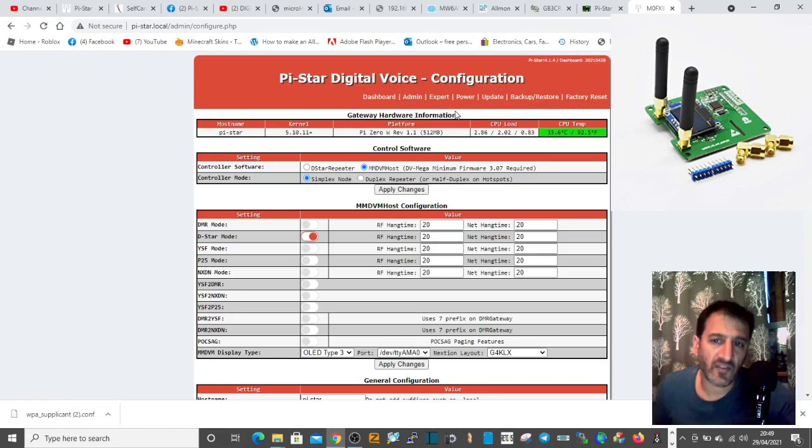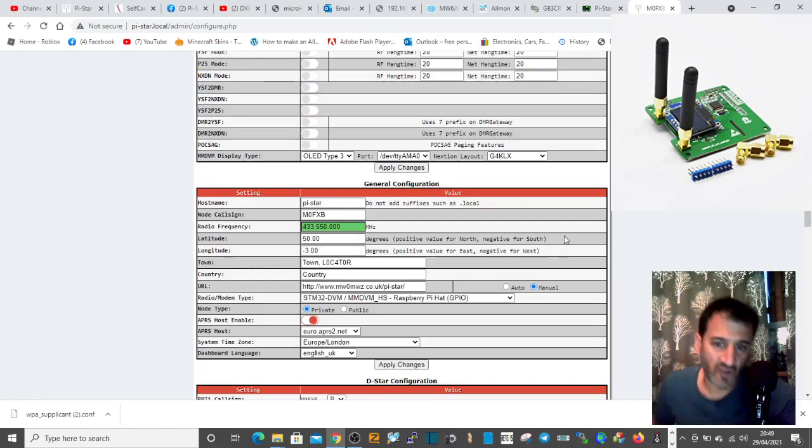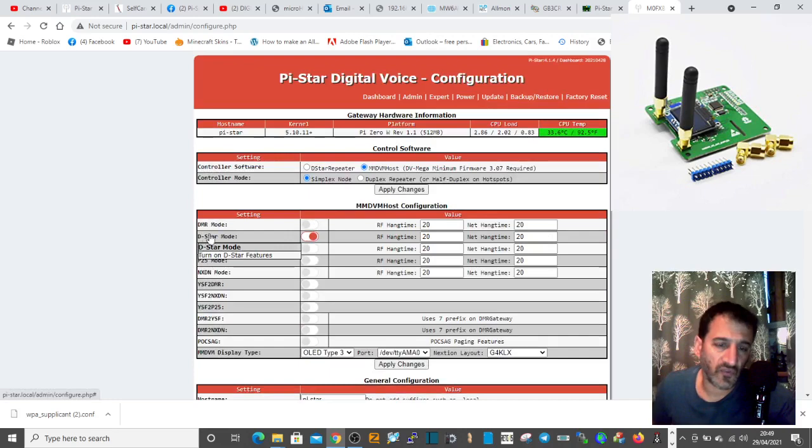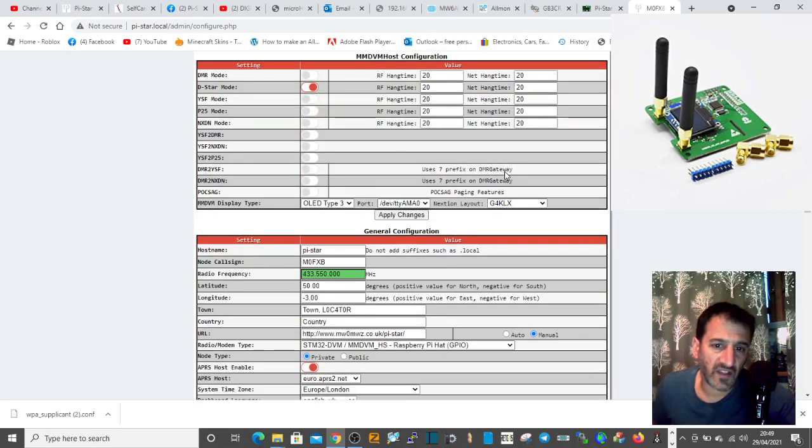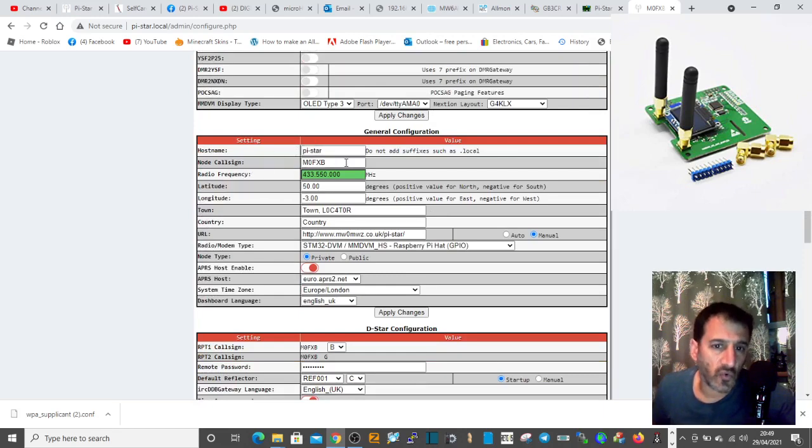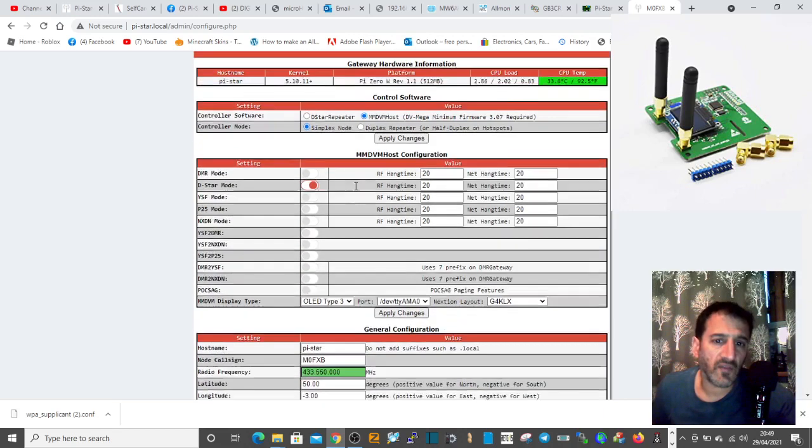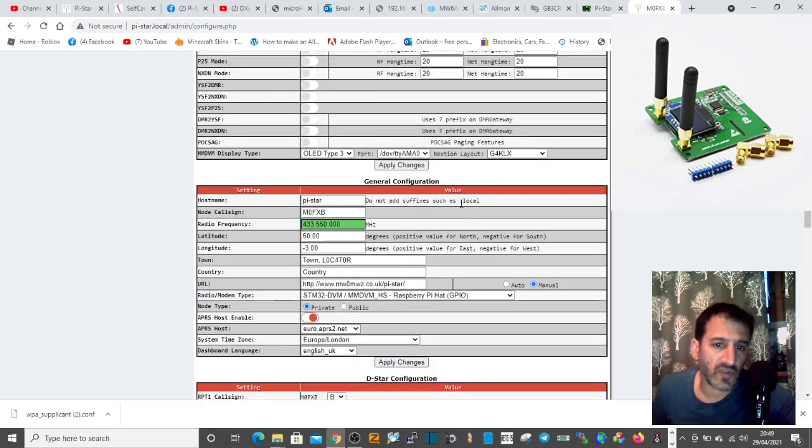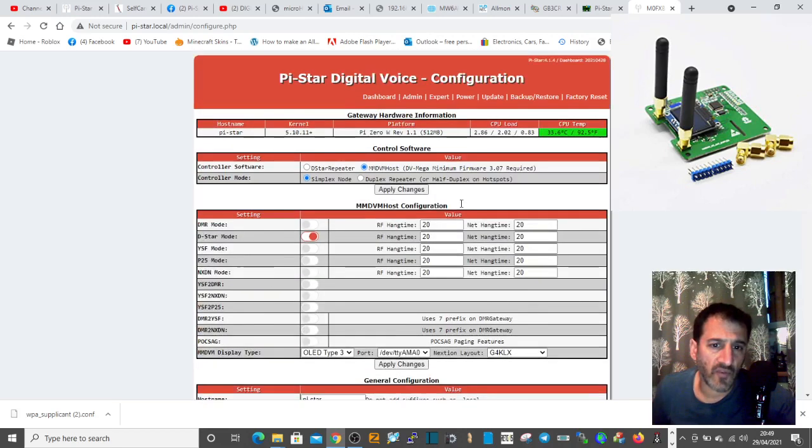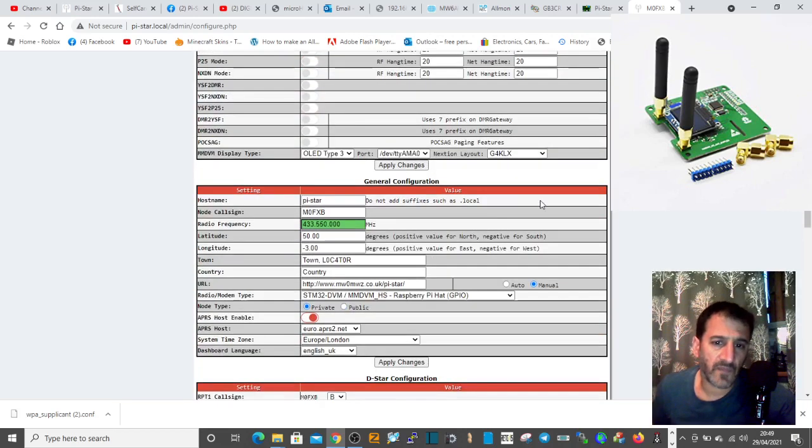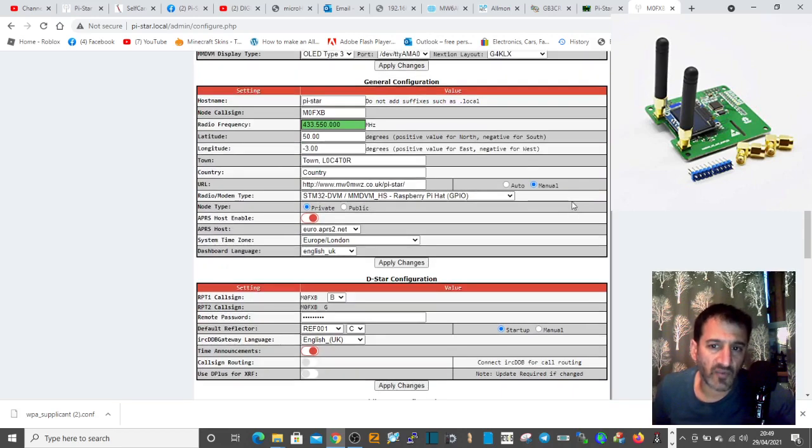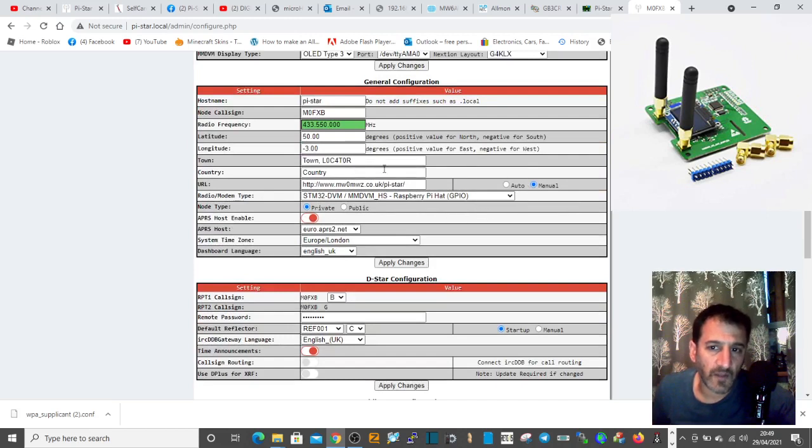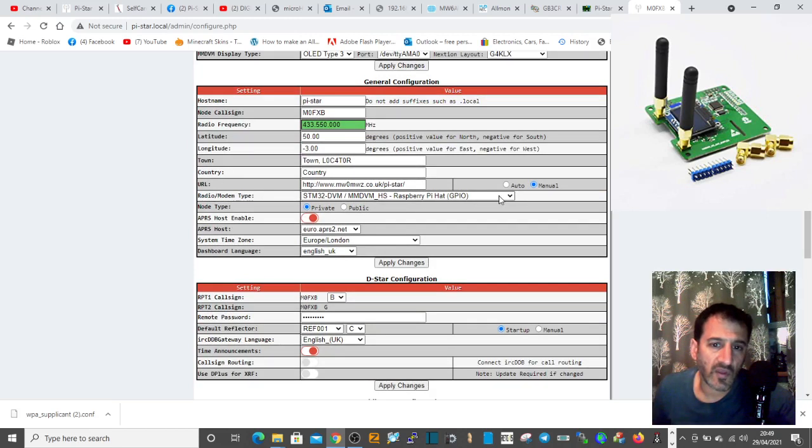That's when you need to add the details like I've got here. Choose the mode - these are already pre-selected. Put in your call sign, the frequency of your hotspot. If you've chosen DMR, you'll need your DMR number. The modem you select is this one here for a normal Jumbo Hotspot.